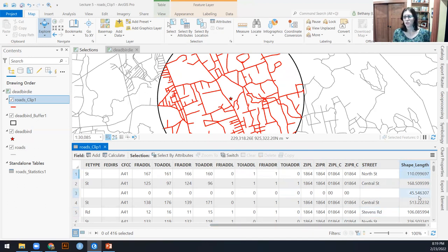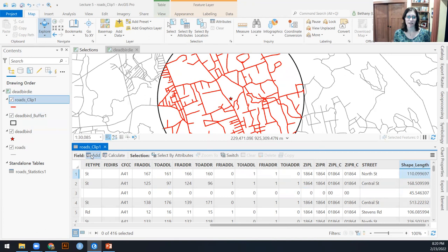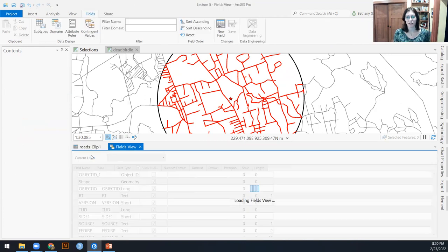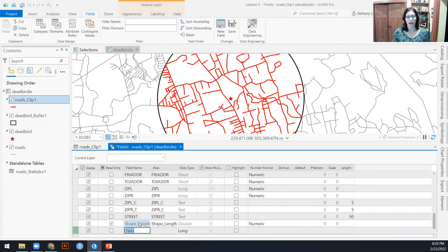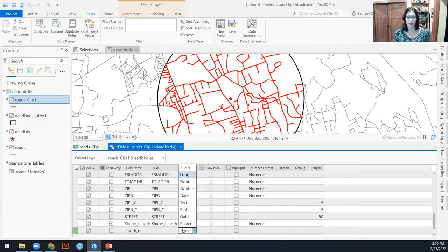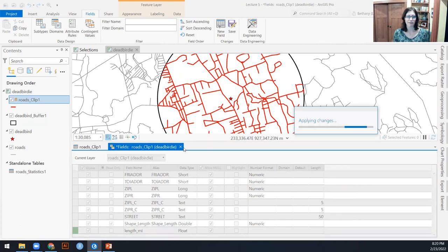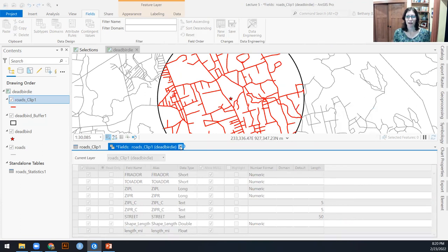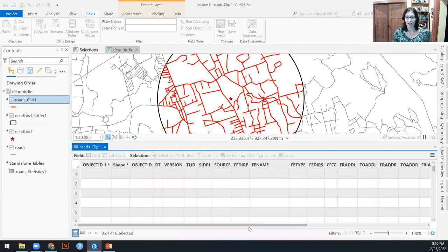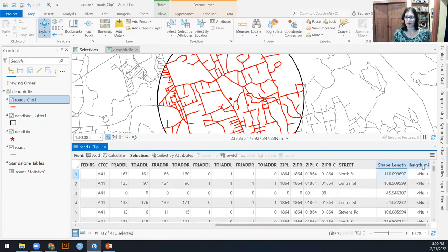If I wasn't sure, forgot where that source tab was, or didn't want it to be in square meters, I can always add a field. I can call this length. Let's say I want this to be in miles instead.